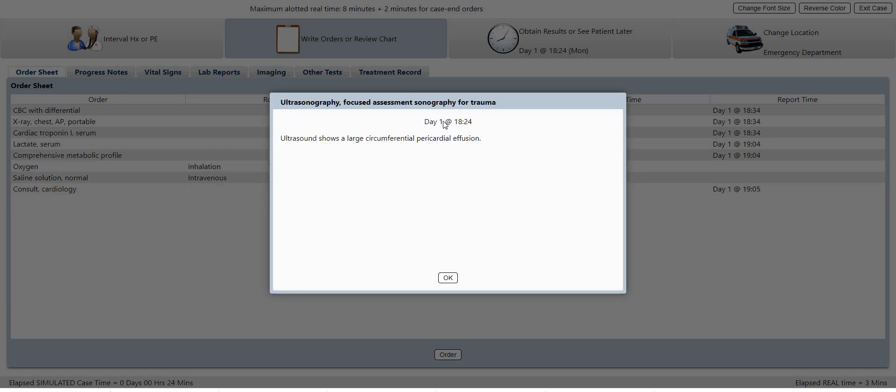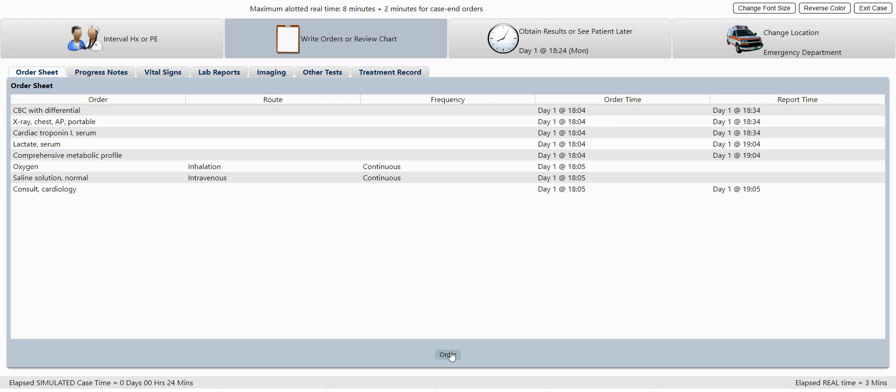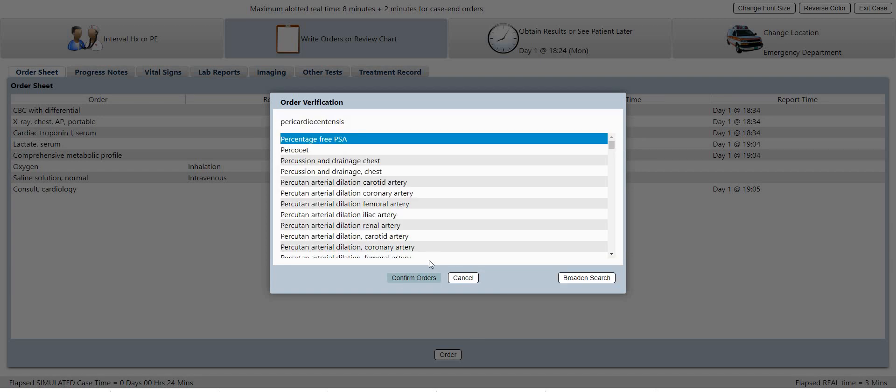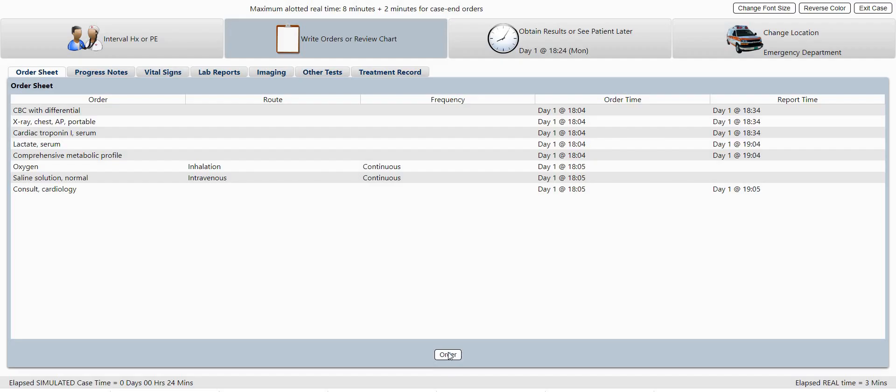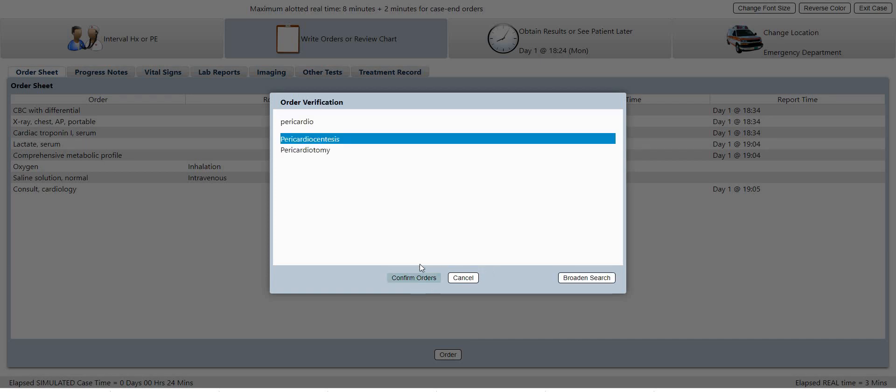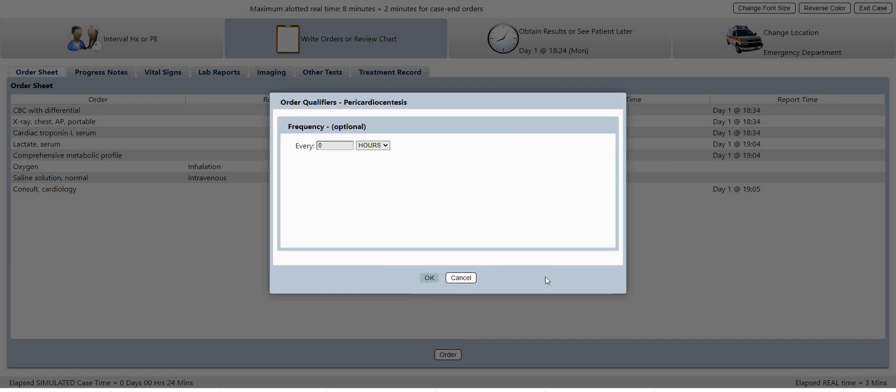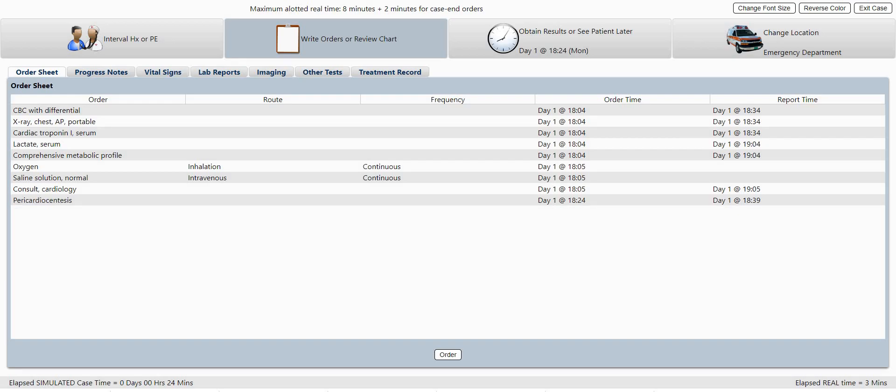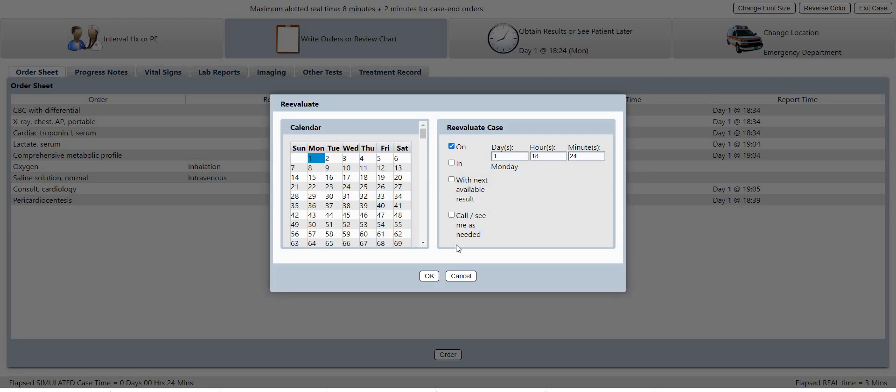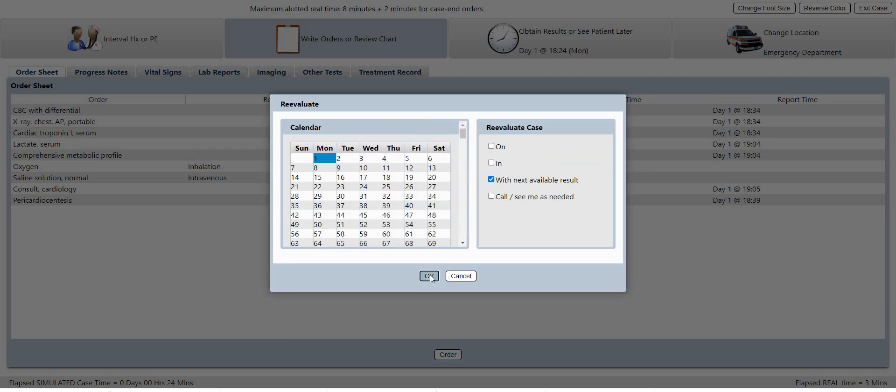So ultrasound, the FAST ultrasound, shows a large pericardial effusion. So we should order a pericardiocentesis. I didn't spell that right. Let's try again. Let's just try that. There we go. And let's keep going.